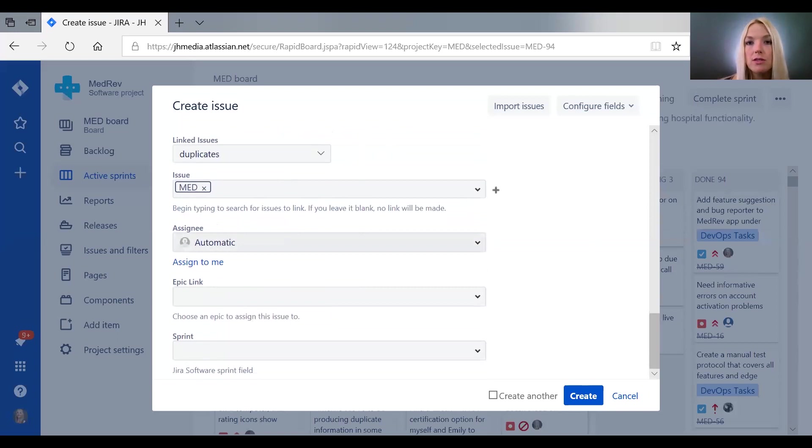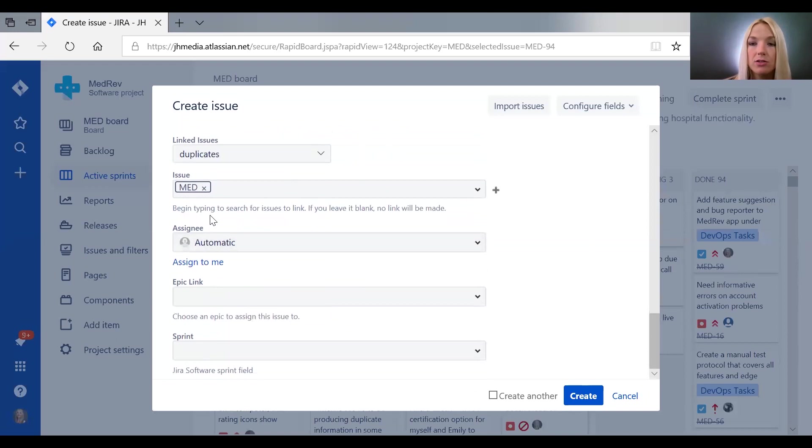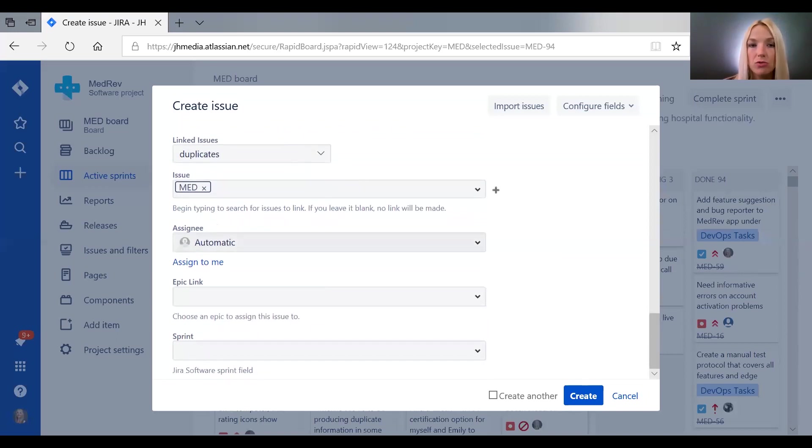So the default that JIRA will do is it will assign all new issues without an assignee to the owner of the project, who is usually the project manager.